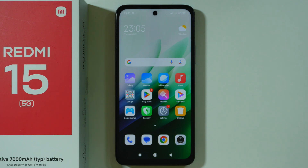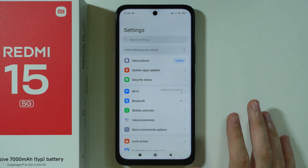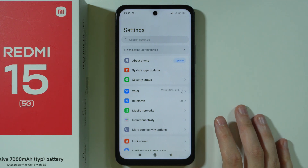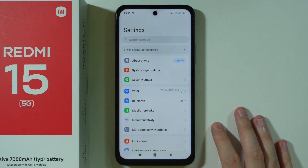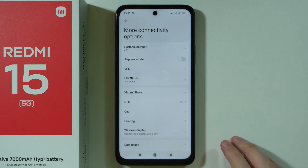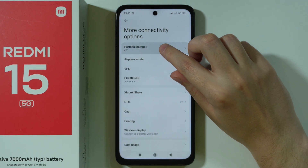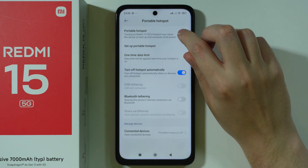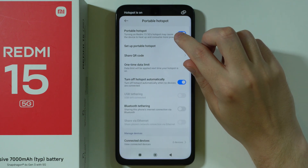To enable and set up mobile hotspot on Redmi 15, first go to Settings. If you are setting up the hotspot for the first time, go to More Connectivity Options, and at the top you will find Portable Hotspot. You can then turn it on by tapping on the switcher.